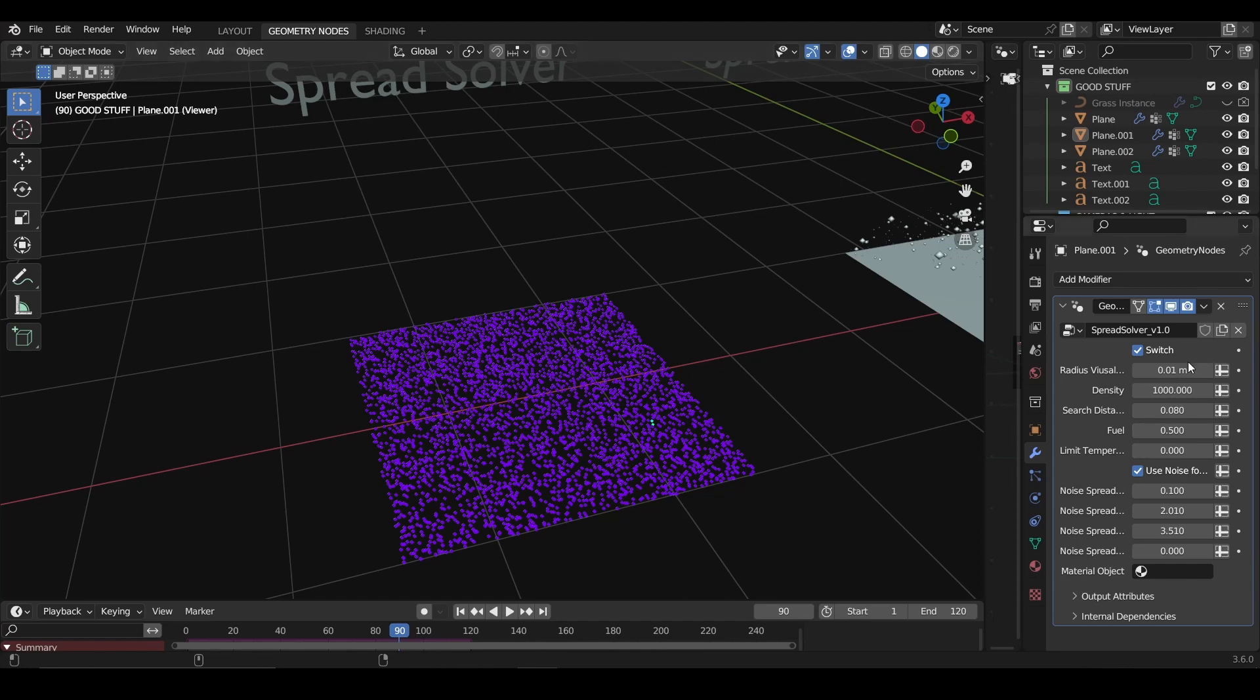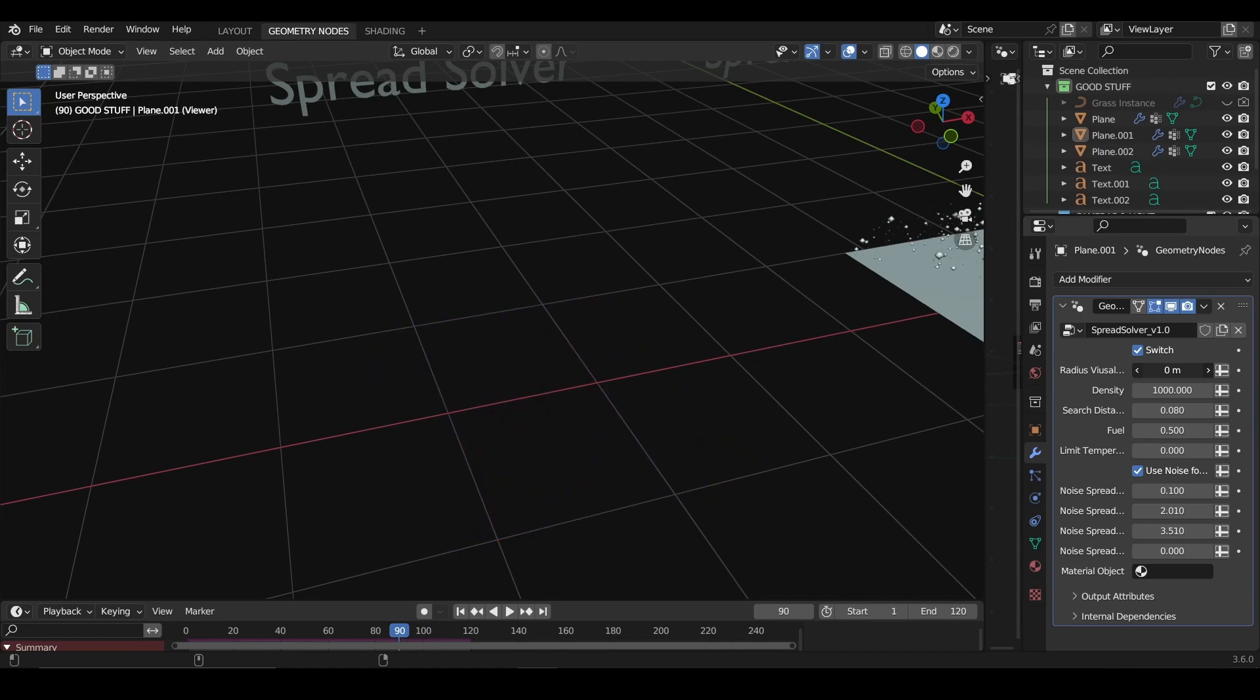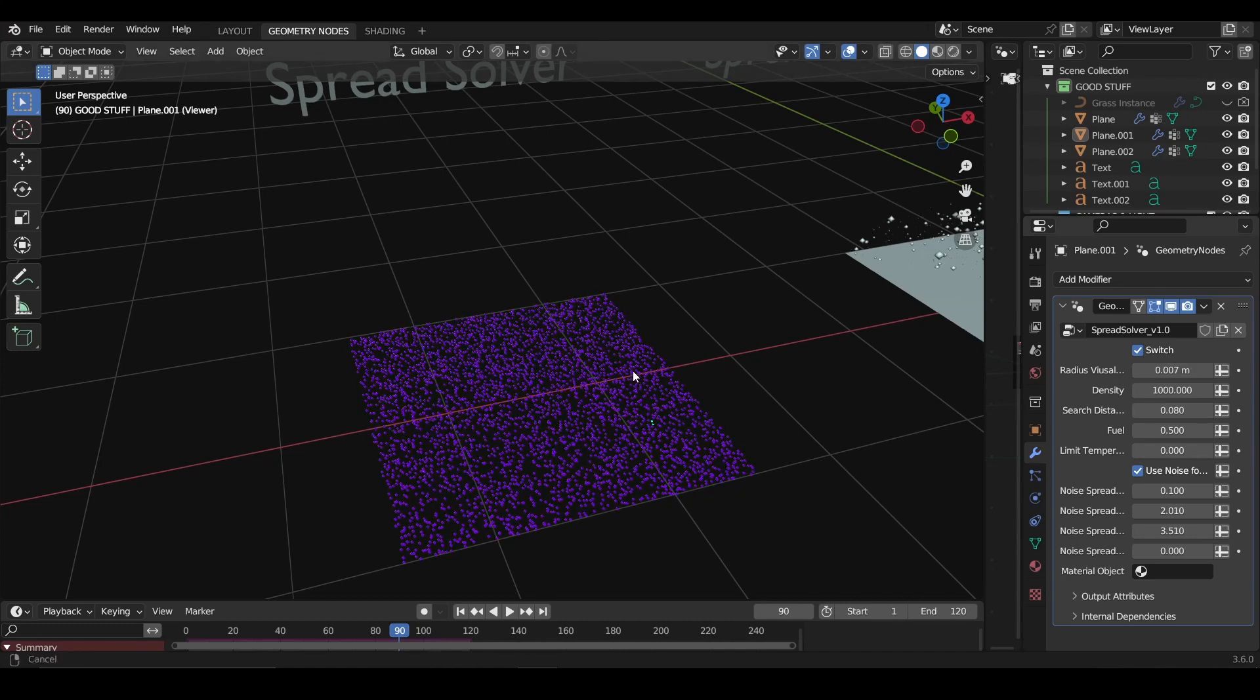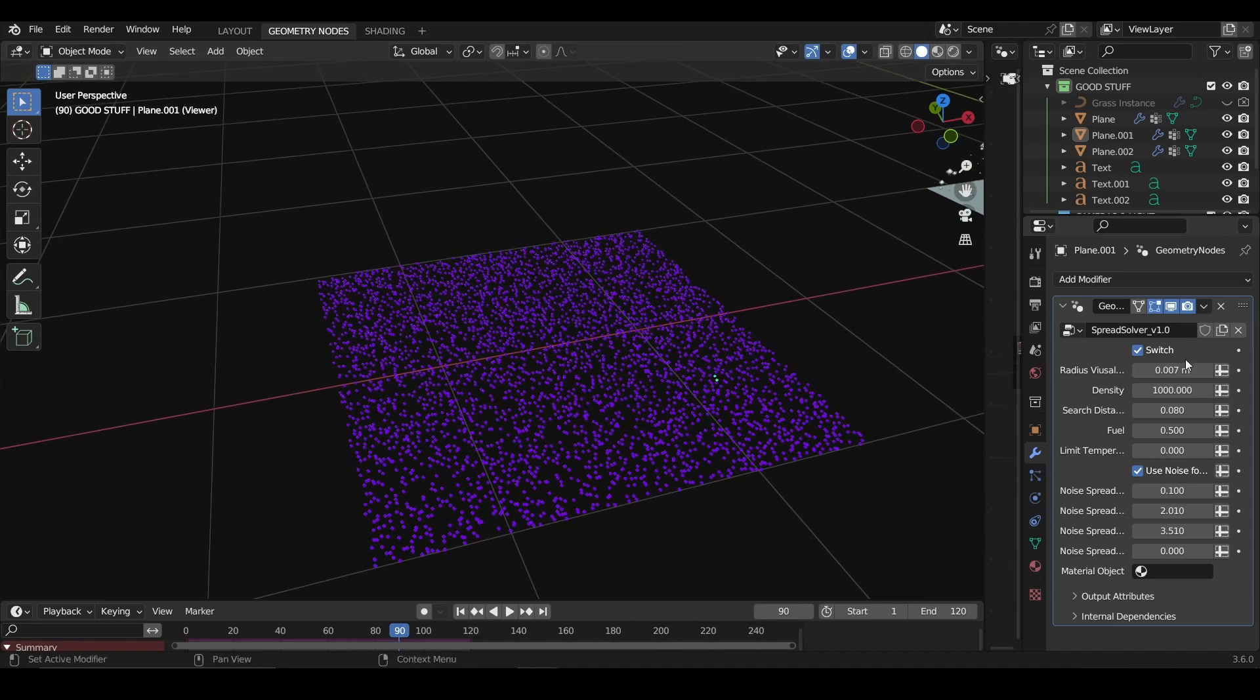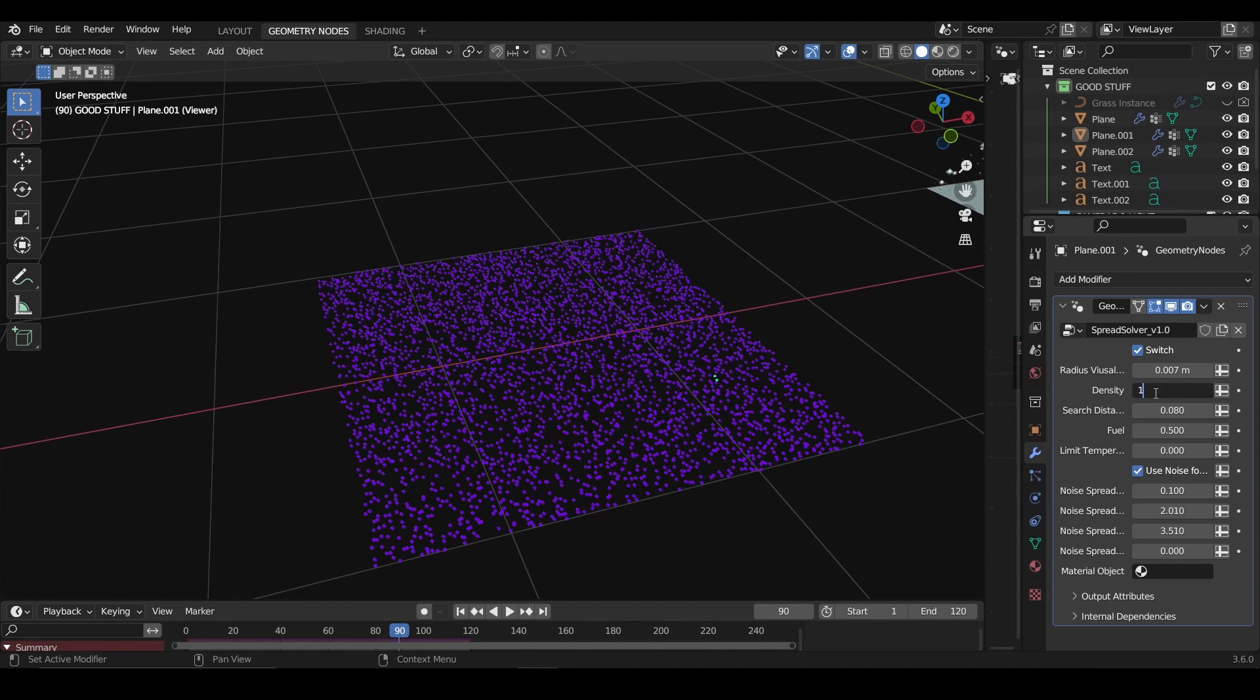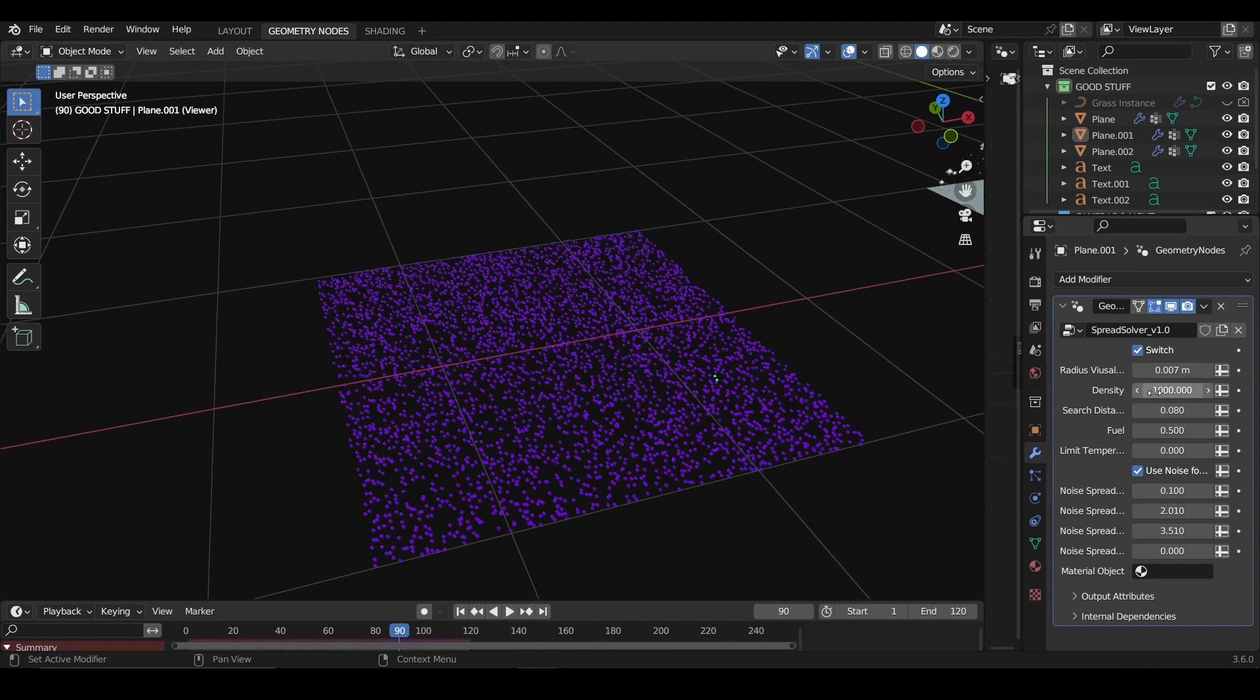The radius of visualization is basically how big or small are the particles for you. It doesn't really change anything. You need to have, imagine like, if you would have a density here of 10, as I said, it won't work.